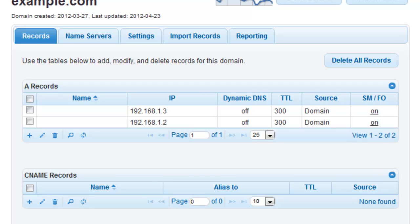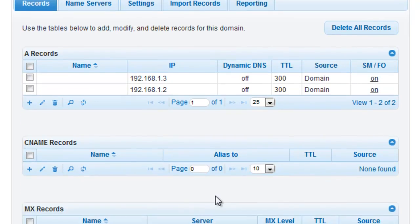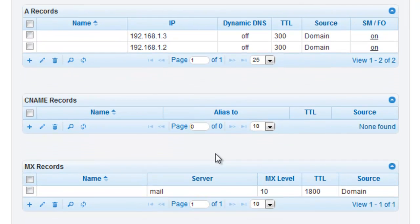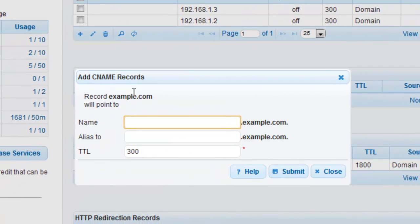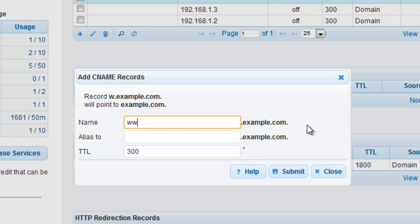To give your users the flexibility of accessing your site by typing either www or a naked domain, we are going to create a CNAME record. Click the plus sign associated with the CNAME record type in your records grid. Name the record www. Since the CNAME record will act as an alias to the root A records, give it the same 300 second TTL you gave those previously.